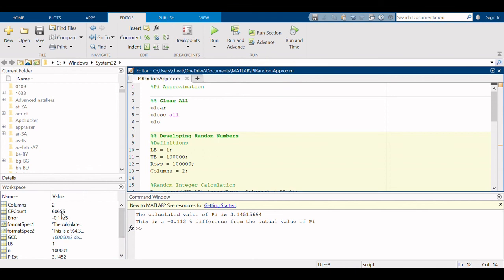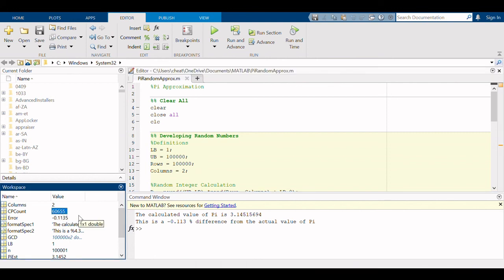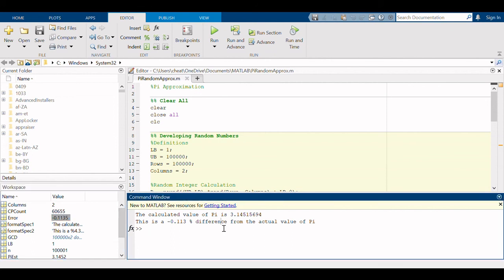And we can see that our error or our percentage is pretty close there. So I just want to give you guys a cool little thing you can do with MATLAB and I hope you enjoyed it.